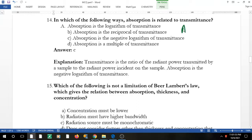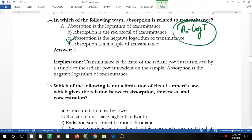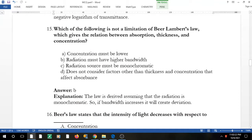Question 13: in which of the following ways is absorbance related to transmittance? Absorbance is the negative logarithm of transmittance: A = −log(T). The third option states that absorption is the negative logarithm of transmittance, which is the correct answer. The derivation of this is covered in a separate video.